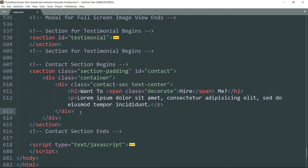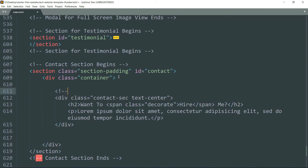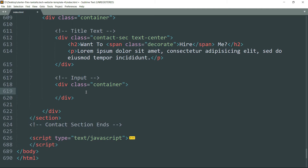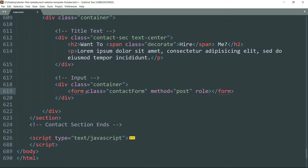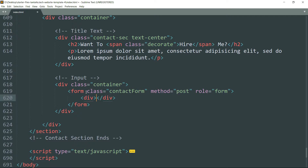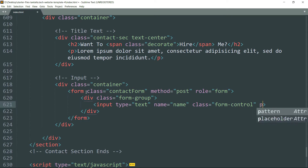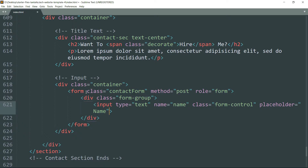This is the title for this section. Now let's create the input forms. Create a div tag with class as container, get inside and create a form tag with class as contactForm, method as post, role as form. Get inside and create a div tag with input type as text, name as name, class as form-control, placeholder as 'Name'.